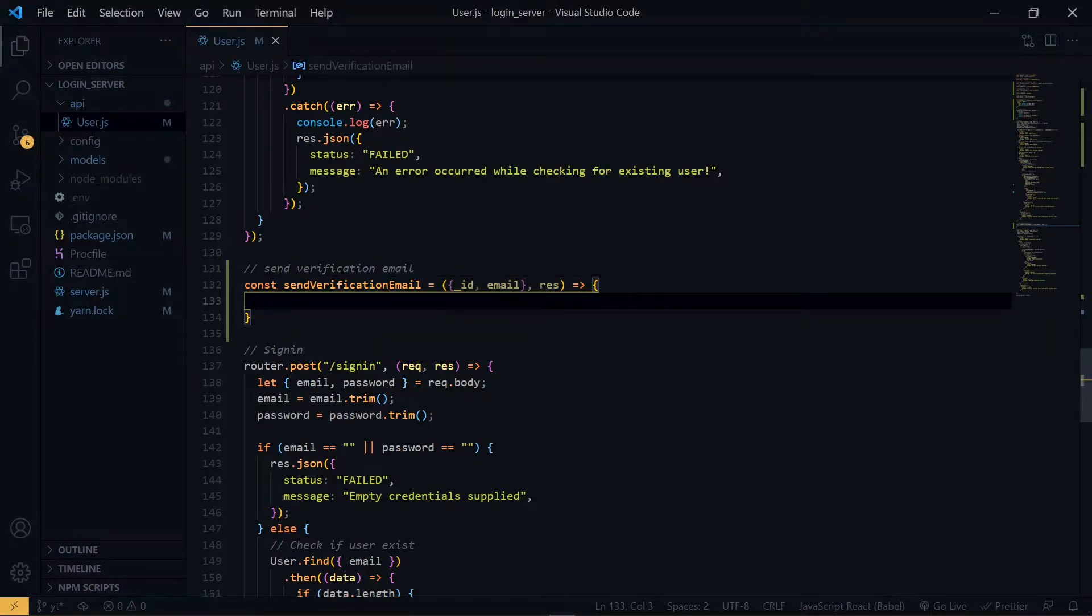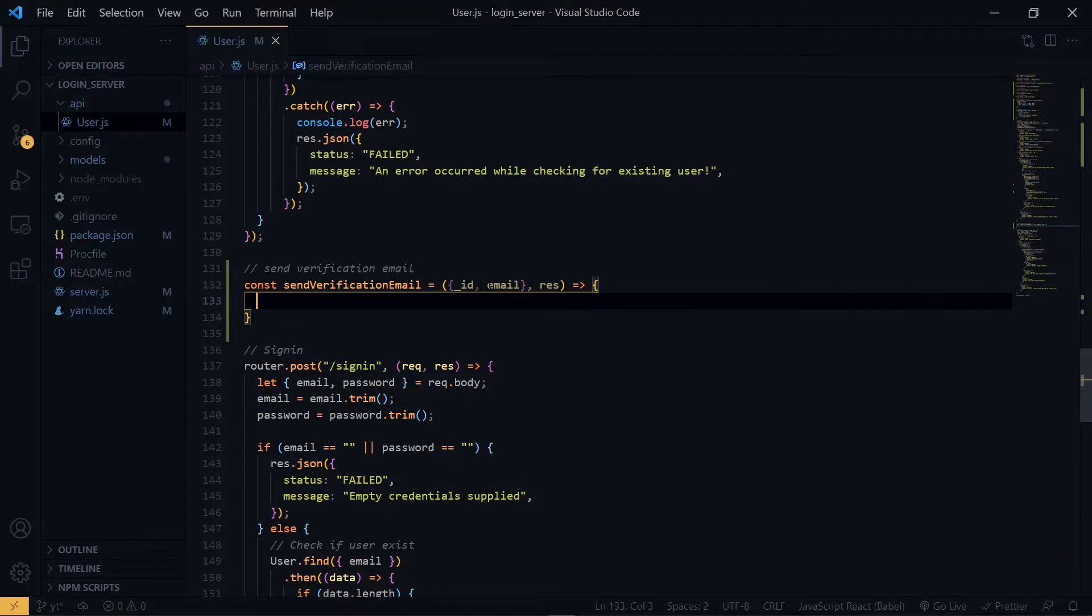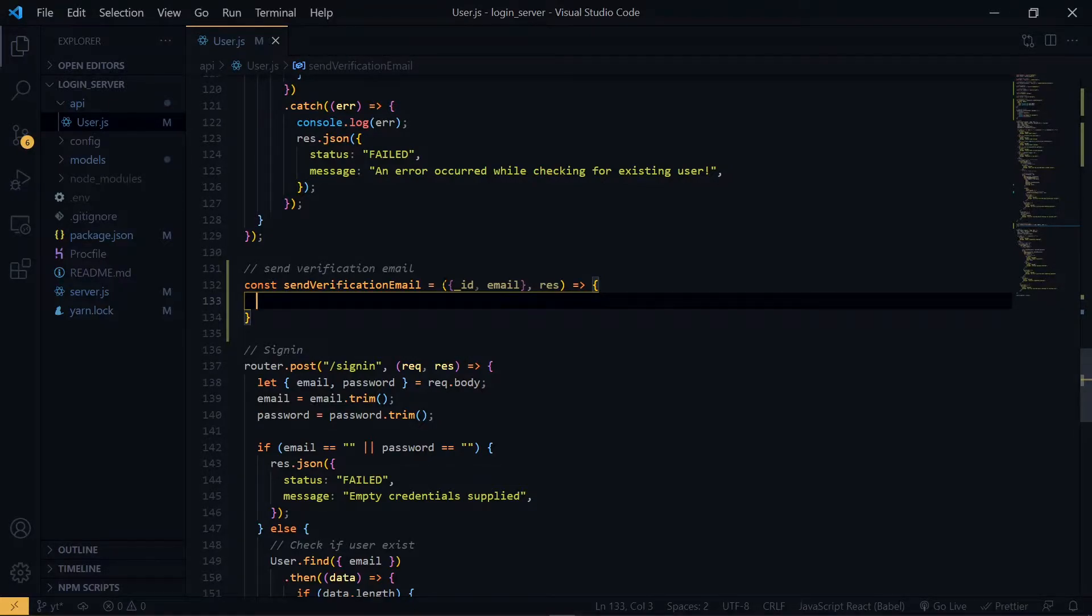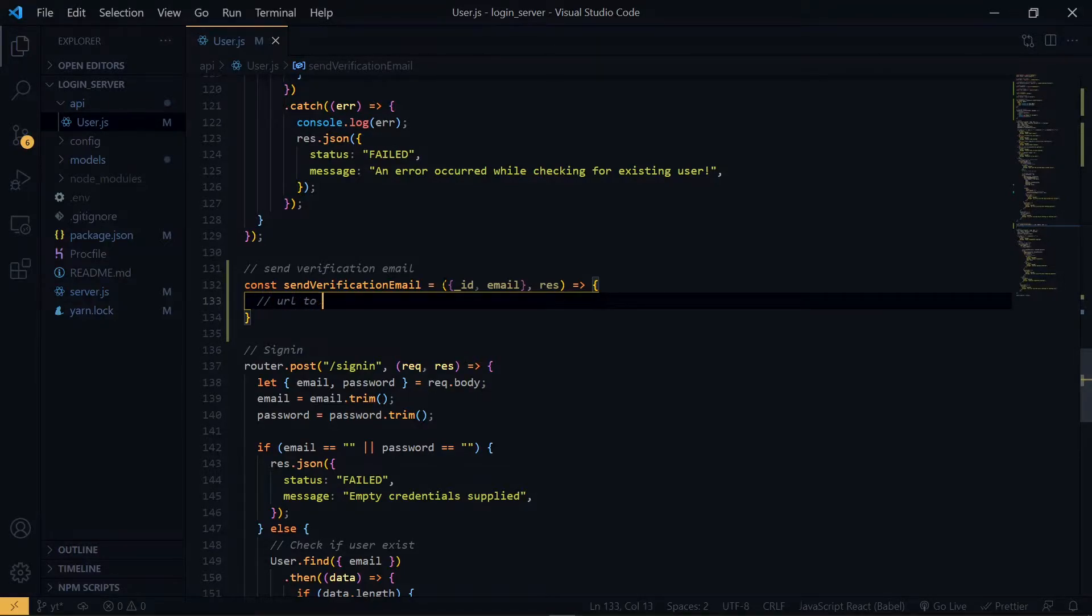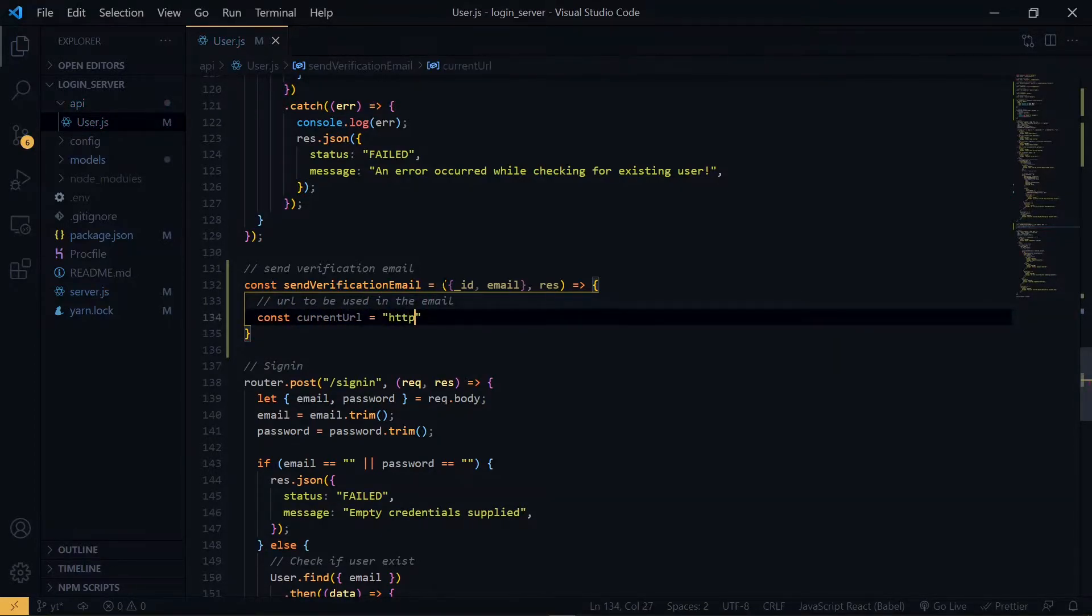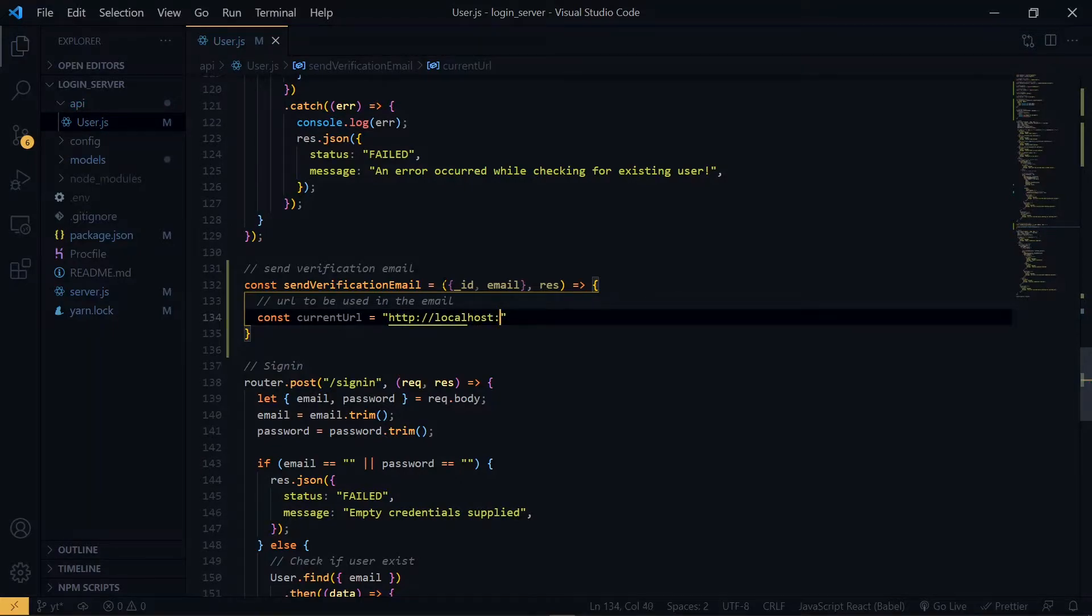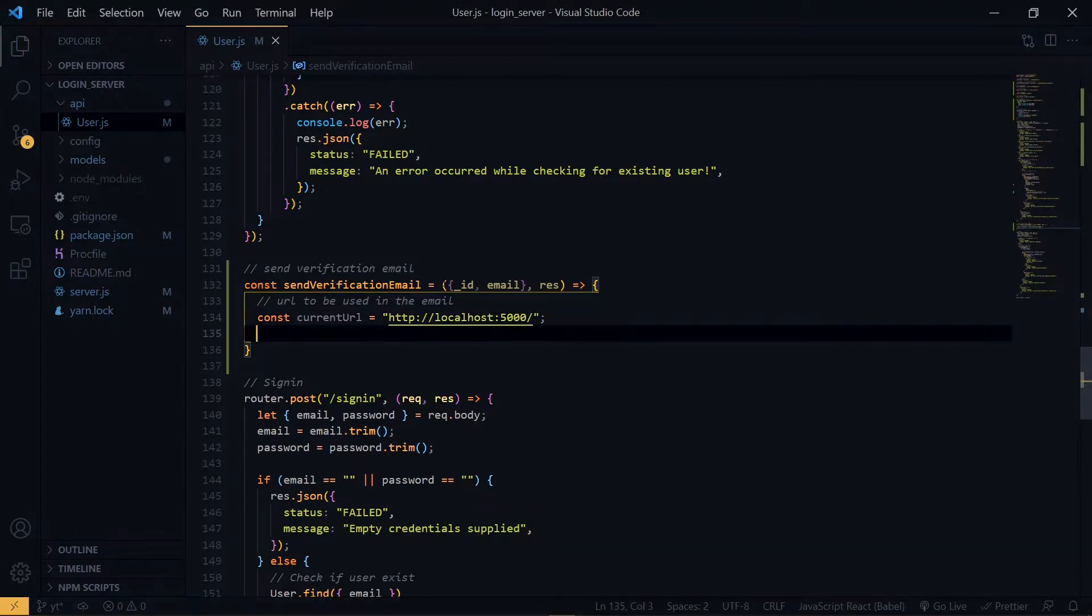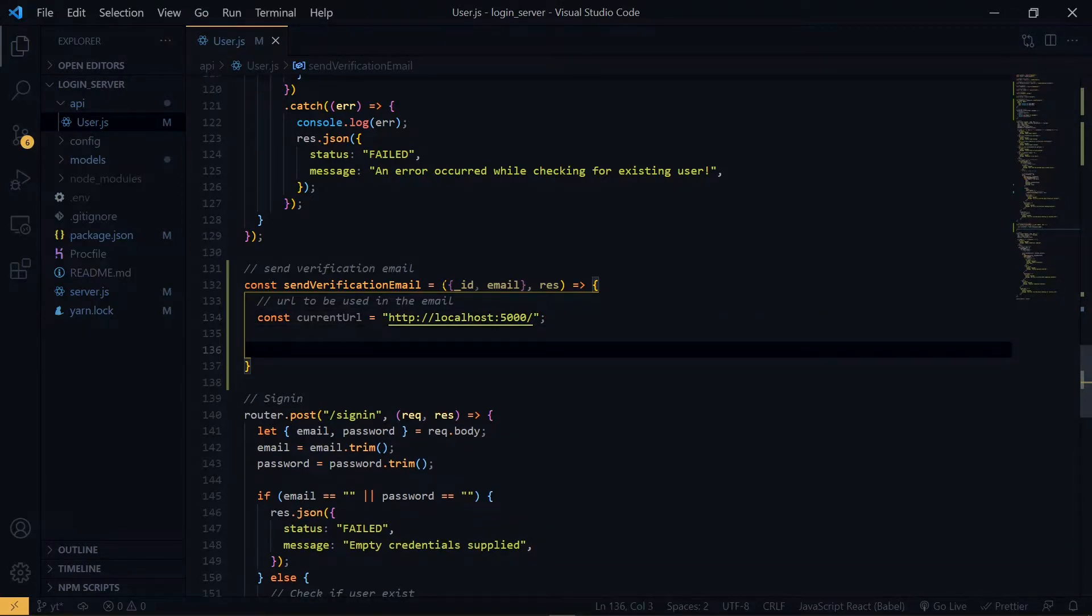Remember, the id that we want is the one generated by MongoDB and this is how it looks like. Now, we want to create a variable to store the URL that we'll be using in the email. If the application has been hosted, we will use that here. Otherwise, we'll make use of localhost.